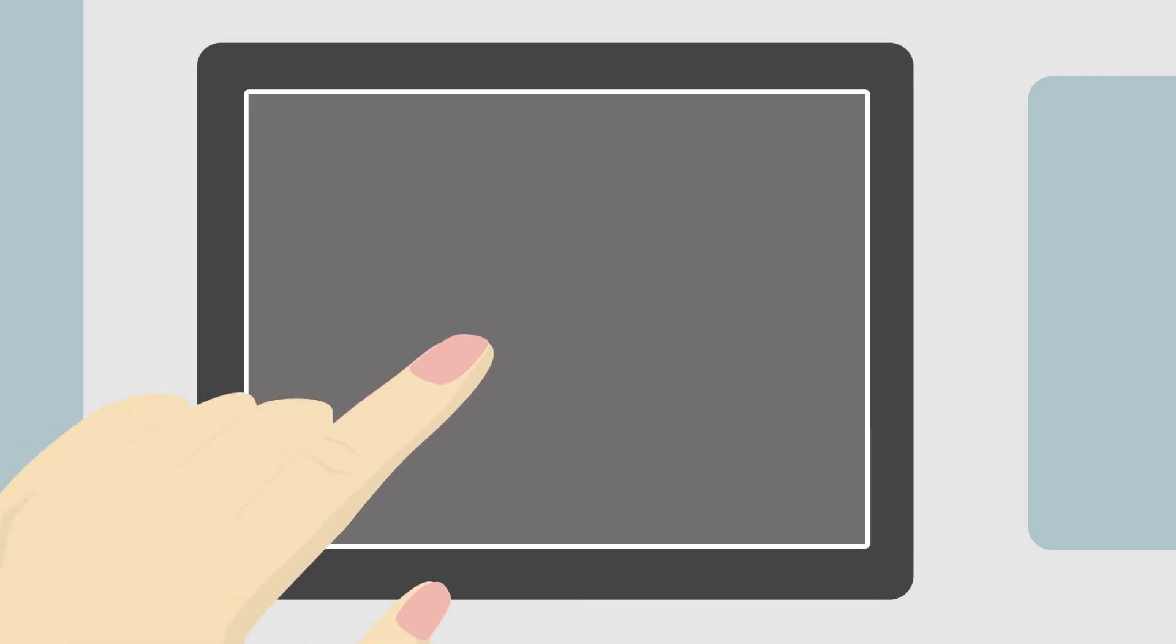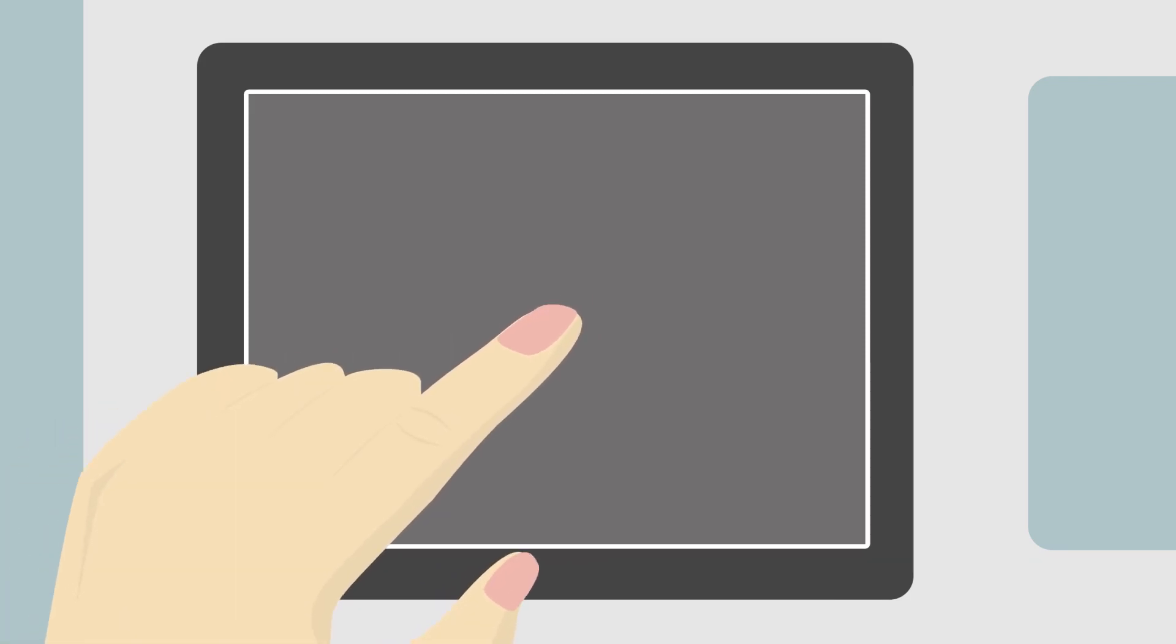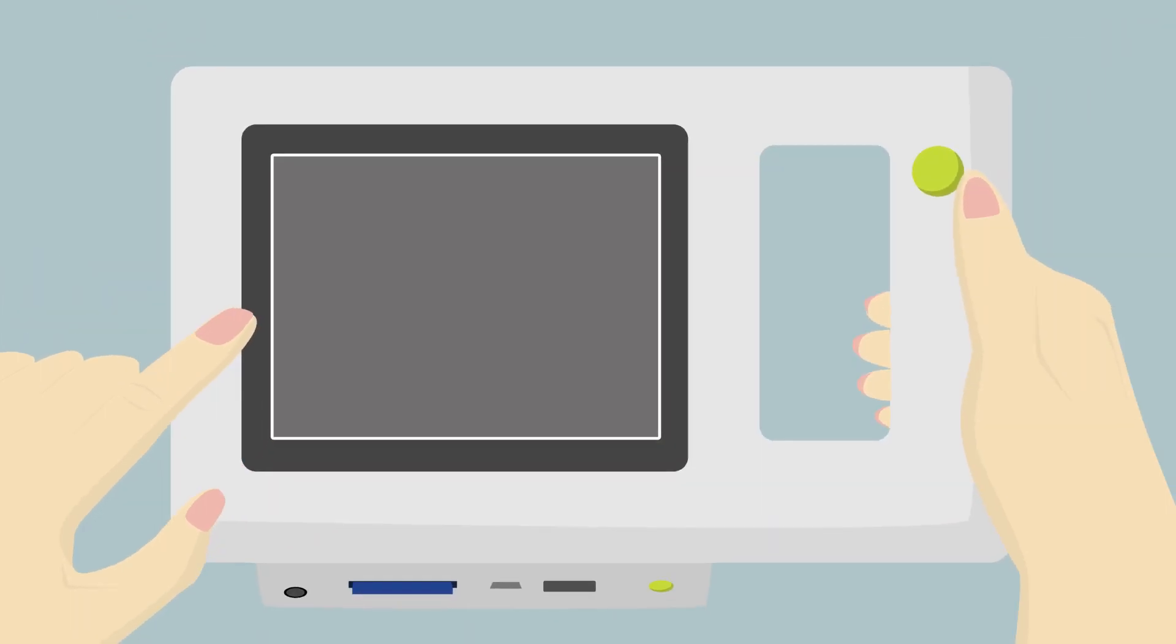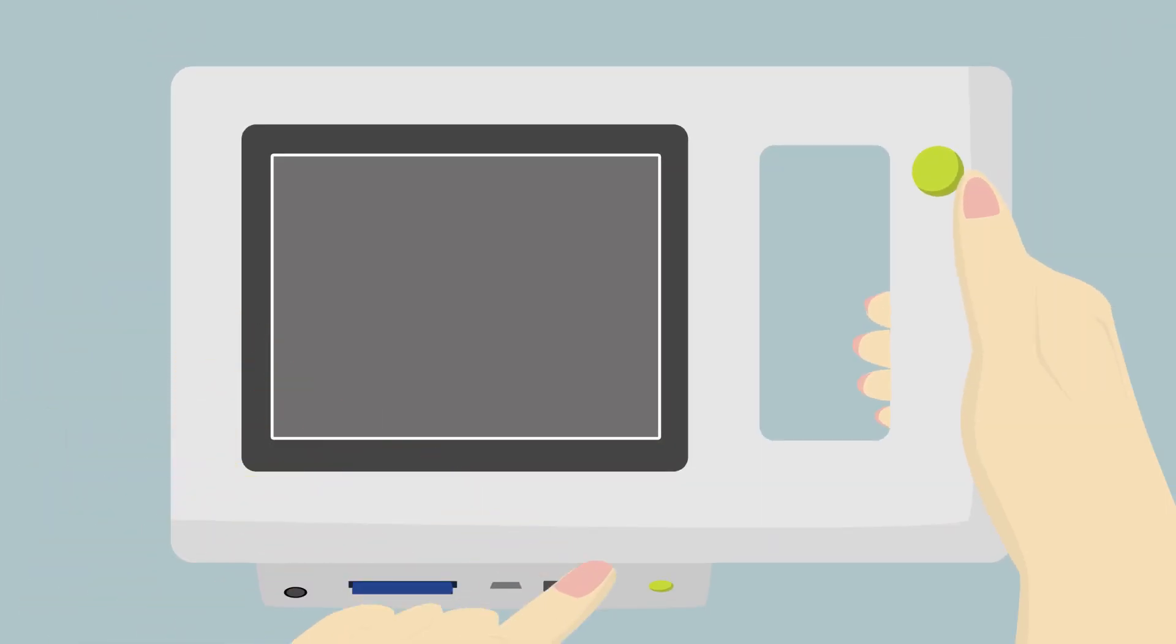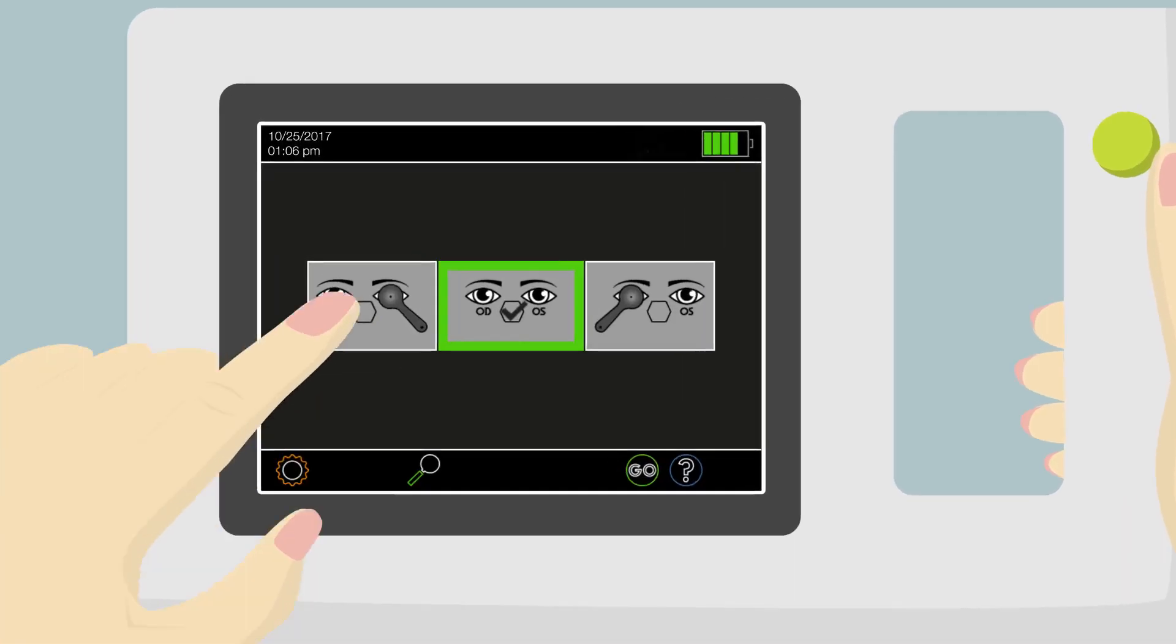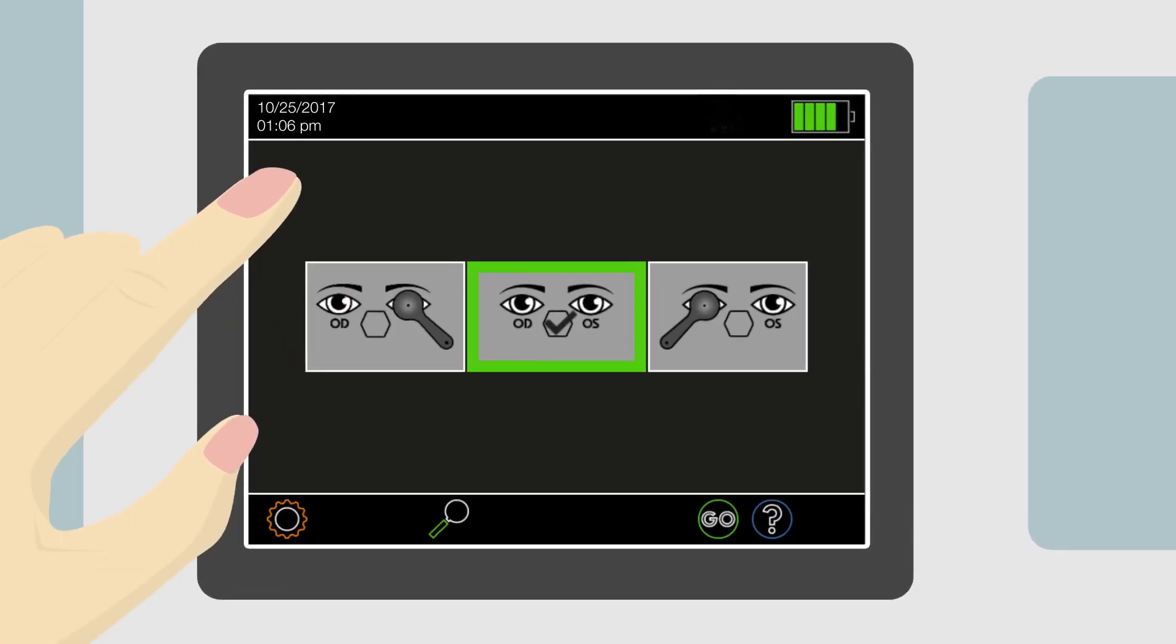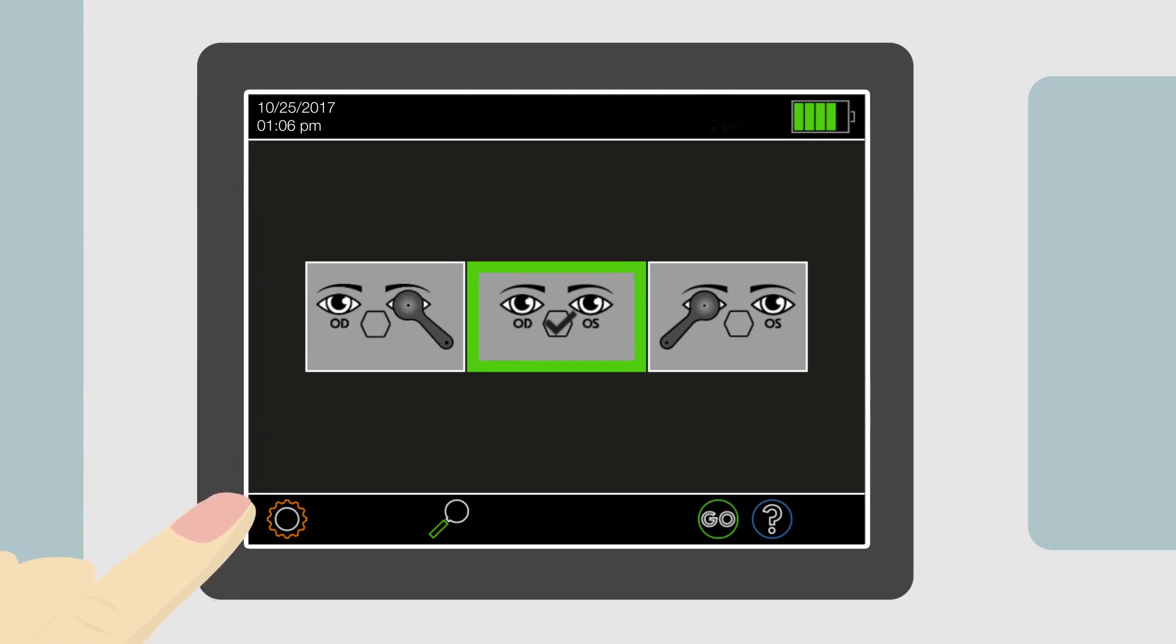If the screen does not illuminate again after touching it, the device may have turned itself off. If this is the case, the most recent screening result and ability to print it have been deleted. Press and release the power on button to restart the device. The screensaver and auto shut off timers can be adjusted on the settings page.